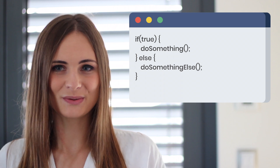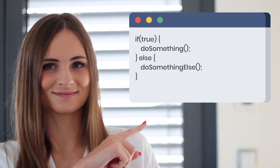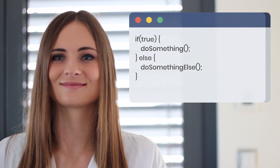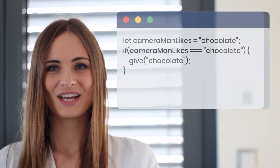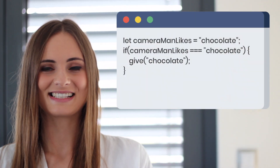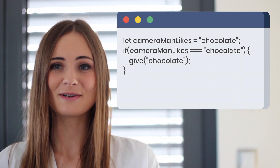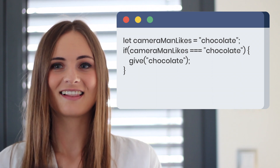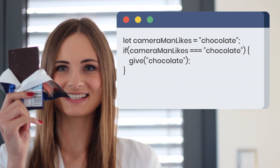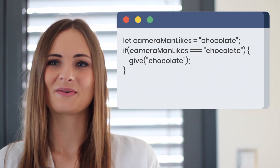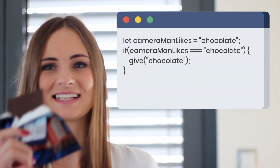Let's see the code example. Here we can see the code example. If cameraman likes chocolate, we will give him chocolate.